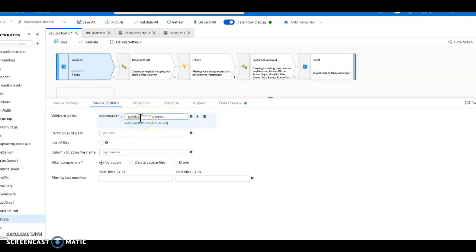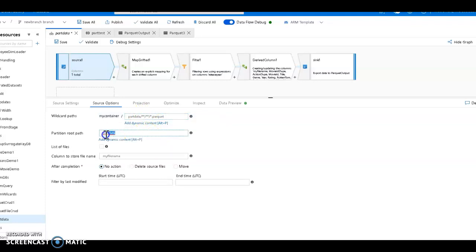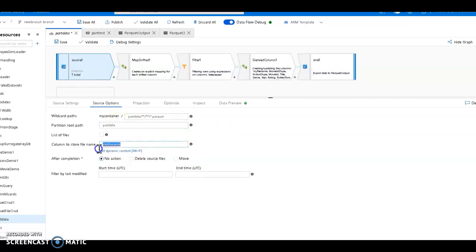I have my container which is hard-coded for my dataset, then I've typed in part data which is the top level of my folder structure, and then I have the year, the release year, the month, and then all my parquet files. Star star is every folder, so we'll get every partition folder from both the year and the month and all the parquet files. I need to tell data flows what is the top level - it's called part data - and I also want to store the name of the file as it is found.